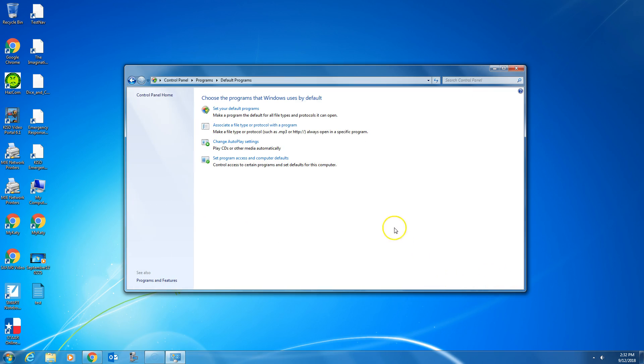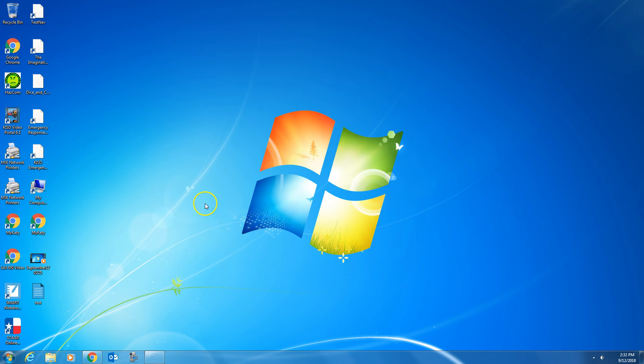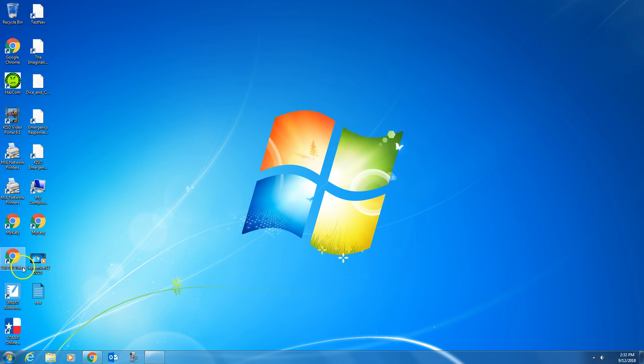Now from now on, when you click on links, it should automatically open in Google Chrome, and you don't need to worry about Internet Explorer ever again.